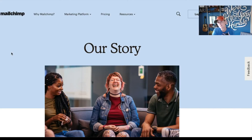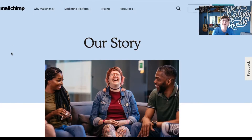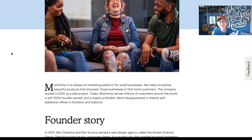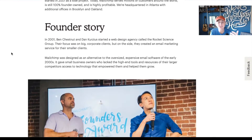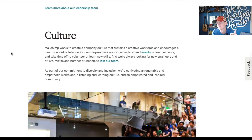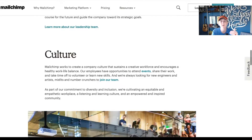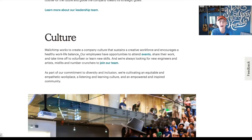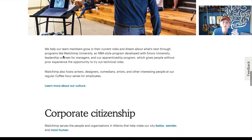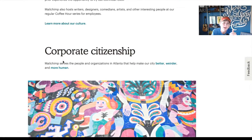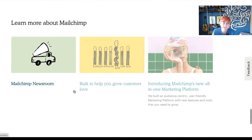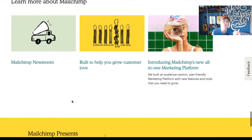MailChimp is a brand I'm very familiar with — I use them consistently, and their About Us page is pretty fun. I love that it says 'Our Story' with happy people right away — you can almost hear the laughter in this picture, makes you want to read down the page. Here's the founder story, shares a little bit of their backstory, some images to help tell the story of Ben and Dan, and then talks more about their culture. There are some links off the page if you want to learn more about their leadership, or if you want to join the team. They bring in their culture and talk right away about their vibe and what you can expect working with them or working for them. Corporate citizenship talks about how they give back to the community.